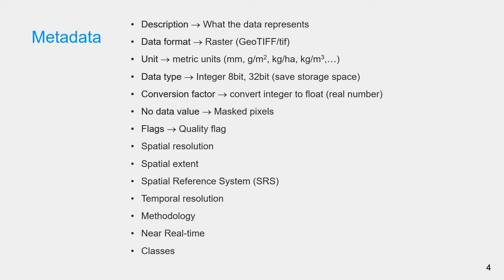No data value indicates the grids or pixels without estimation. This needs to be masked. In addition, some grids might have quality issues due to the input data and have flagged values.